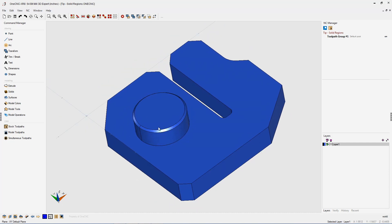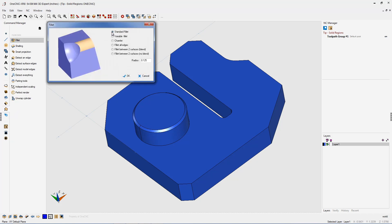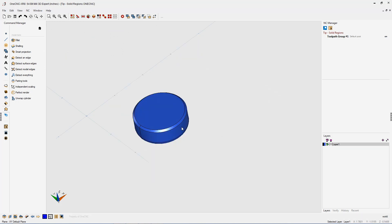So we're going to head over to the command manager, go into our model tools, select fillet, make sure we have standard fillet selected. I have a value of 125,000 for the radius. We'll click okay to that. I'm going to take my cursor, left-hand mouse click at the base of the boss, then right-hand mouse click to execute.